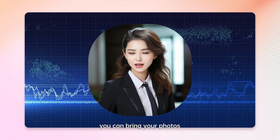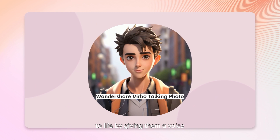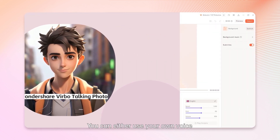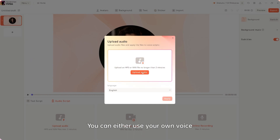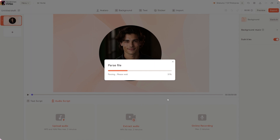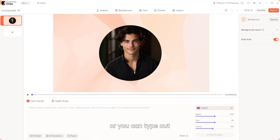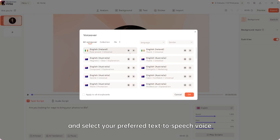With this function, you can bring your photos to life by giving them a voice. You can either use your own voice, or you can type out what you want your photo to say and select your preferred text-to-speech voice.